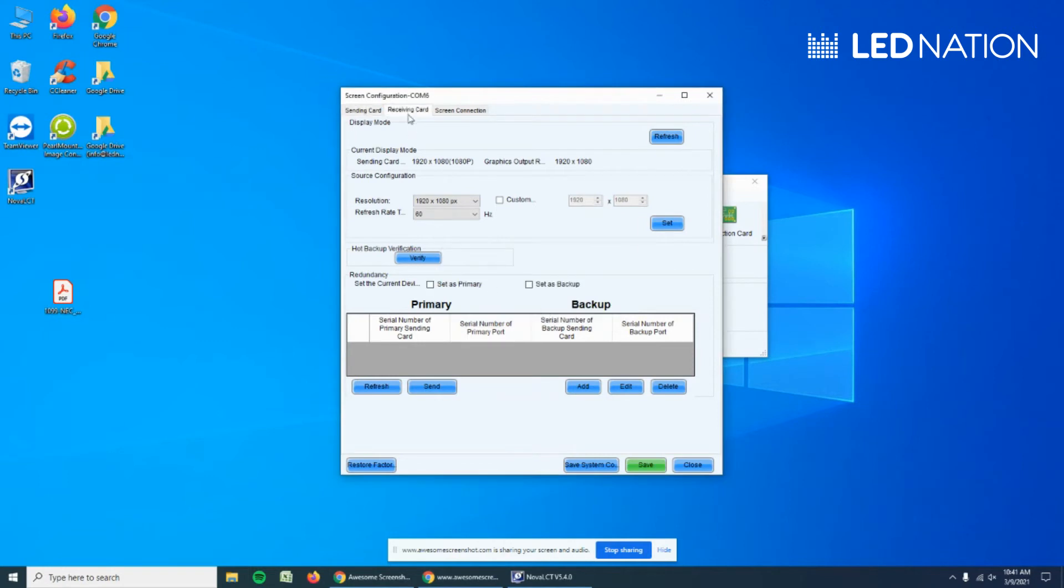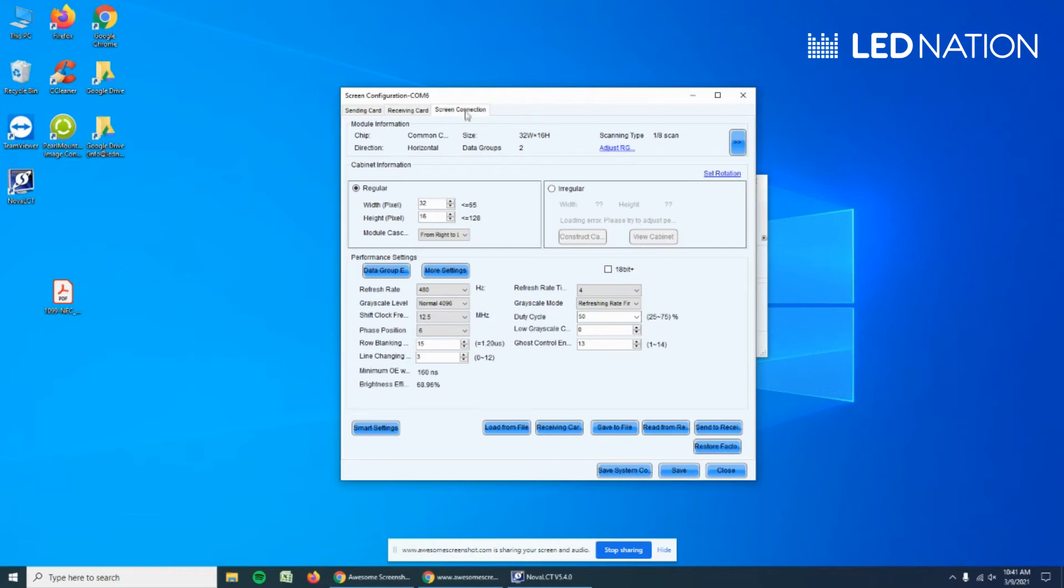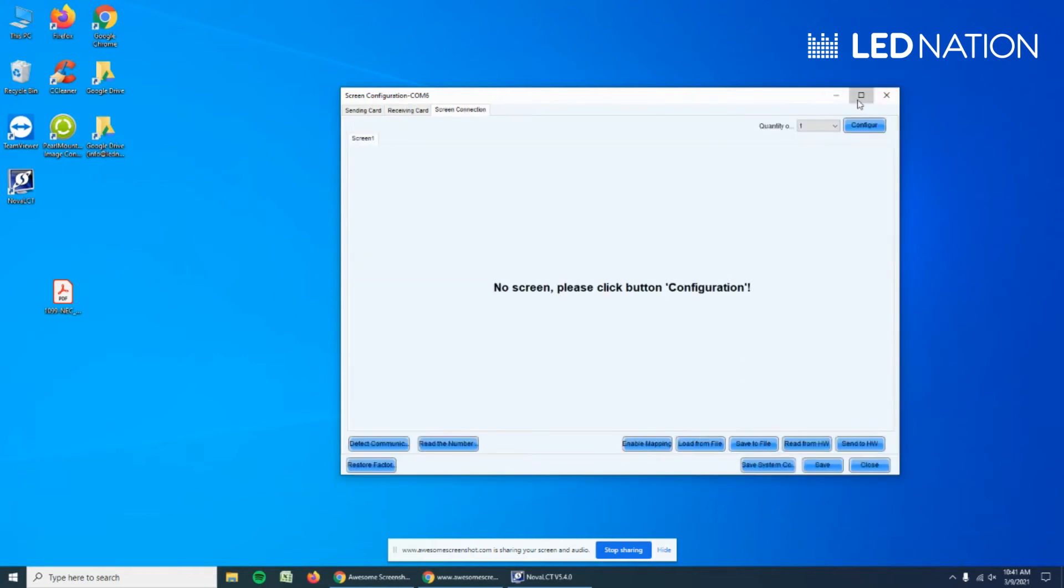Then on Receiving Card, we are not going to touch anything. It's very important not to touch anything because this is the driver of the panels. They are already installed. If you change some settings here, it may cause a problem and you will need further technical assistance. So let's go directly to Screen Configuration, and this is the fun part.